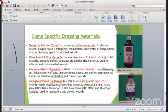Some specific dressing materials: Oxofarine sodium solution (Oxome) contains tetrachlorodecoxide. It releases nascent oxygen which is mitogenic, chemotactic, and an accelerator of phagocytosis, and is used as a cleansing agent. Silver ions (Kurion) contain 0.1% silver nitrate - they kill bacteria, destroy biofilm, and stimulate granulation tissue growth, used for infected and contaminated wounds.